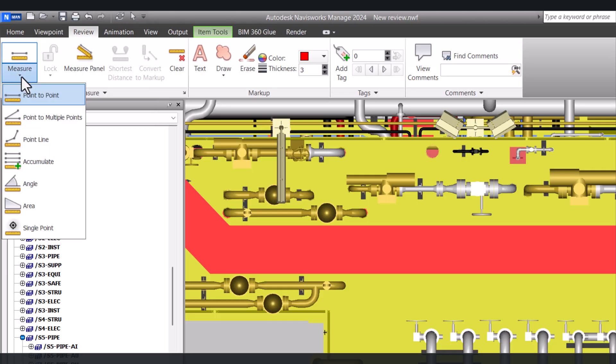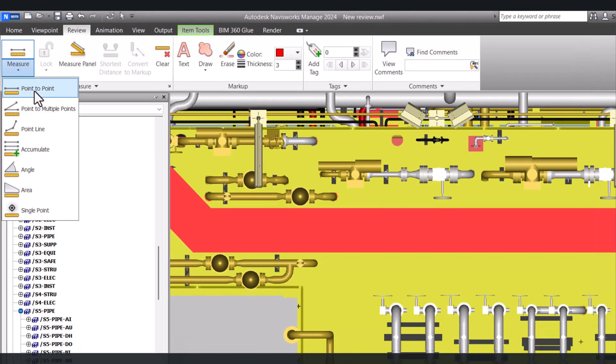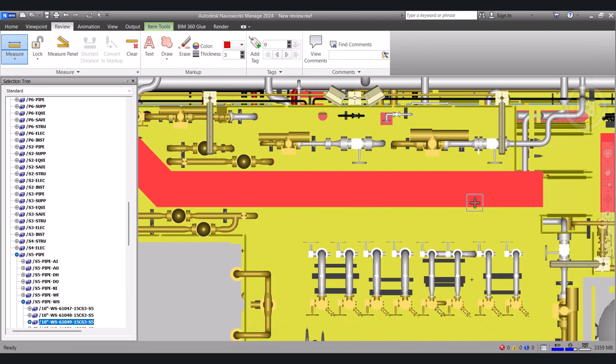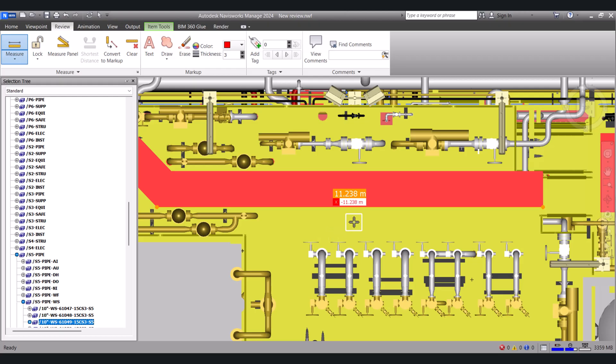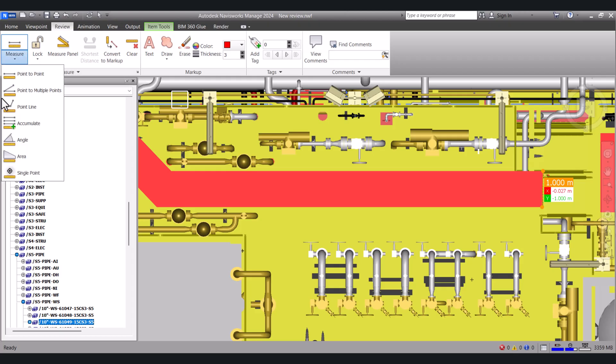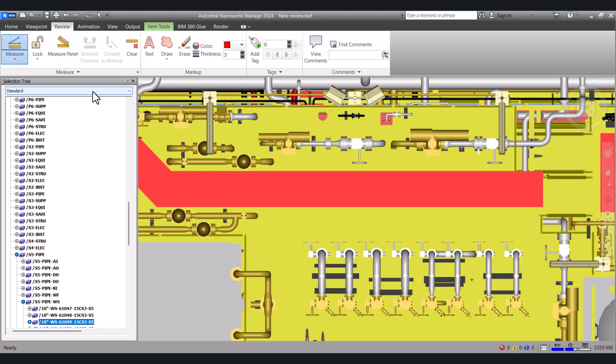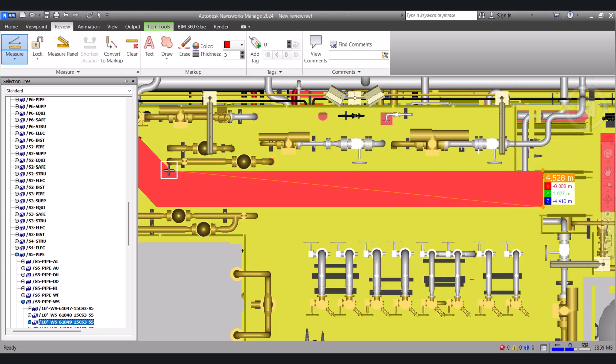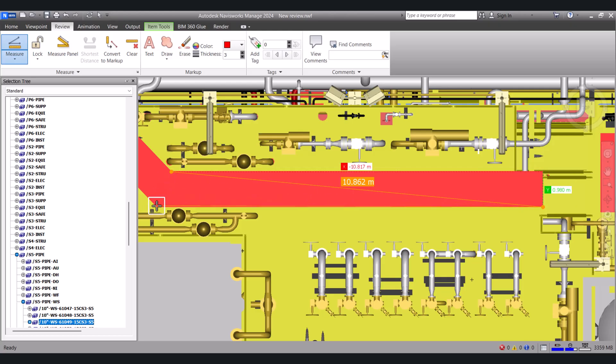First one is point to point. Let's say I select point to point. I will select this point to this point. So that measure is showing here 11.238 meters. Similar you can measure this way, one meter.